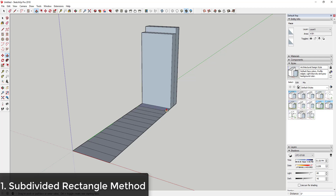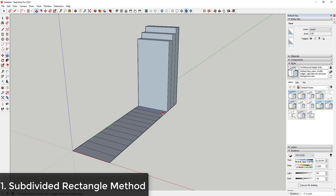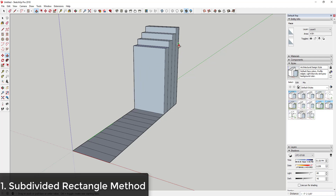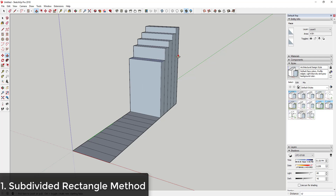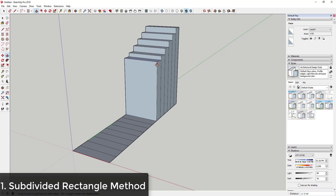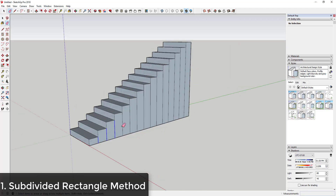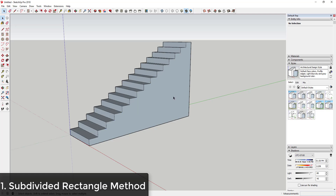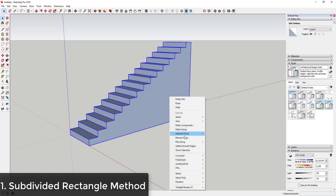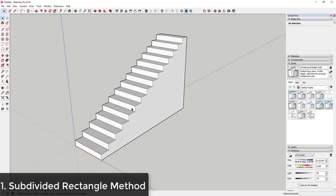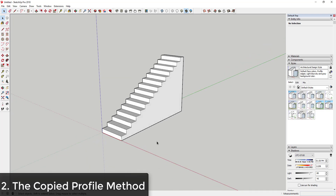You can just use your mouse to inference to those points to create the rest of your steps. Make sure you're paying attention and not missing any of these, because you could throw off the way your steps work. Then you can come in and erase out the extra lines, and this will leave you with stairs. I'm not the biggest fan of this one just because it takes a lot of manual creation, but it definitely works.